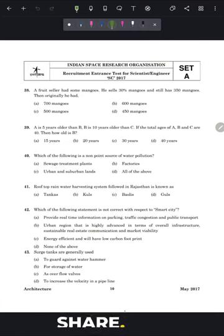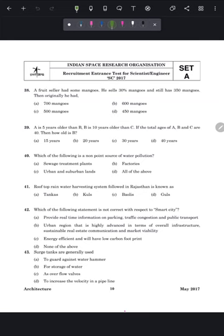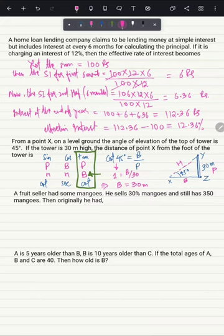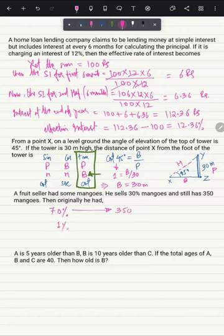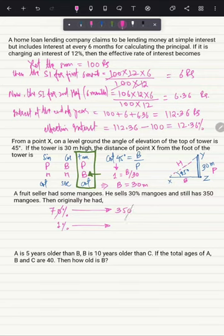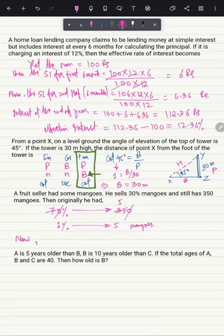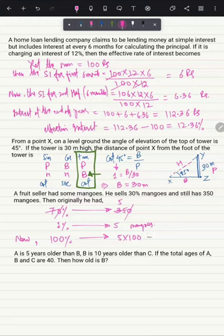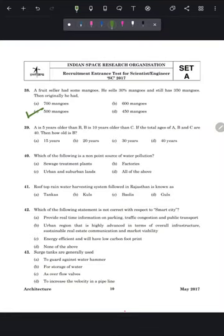Question 38: a fruit seller sells 30% of his mangoes and still has 350 mangoes. He sold 30%, so 70% remains. 70% = 350, so 1% = 5 mangoes, and 100% = 500 mangoes. The original number of mangoes was 500 — option C.